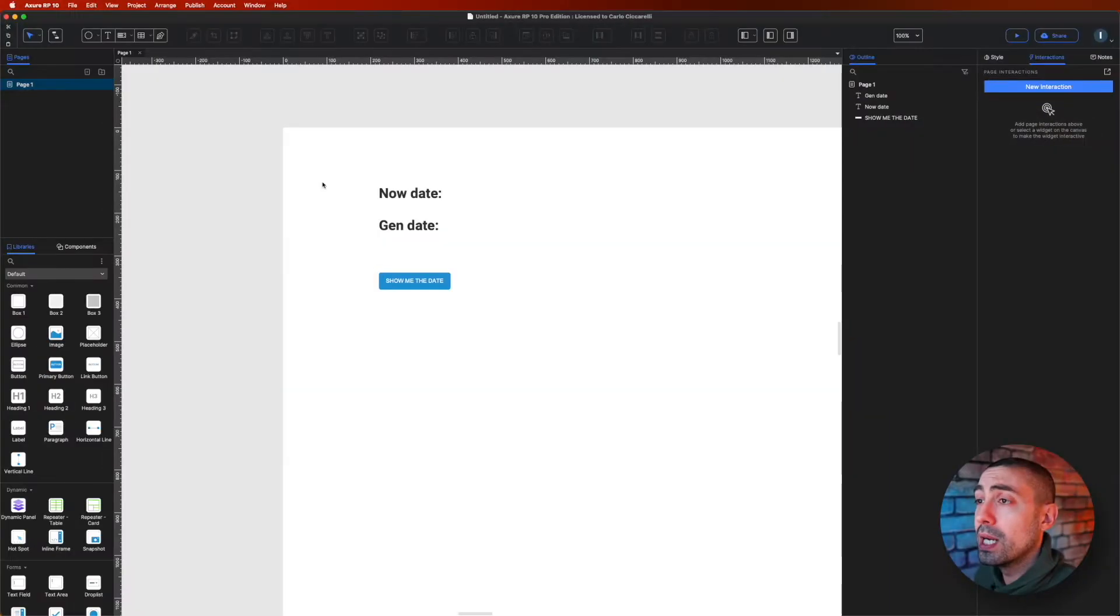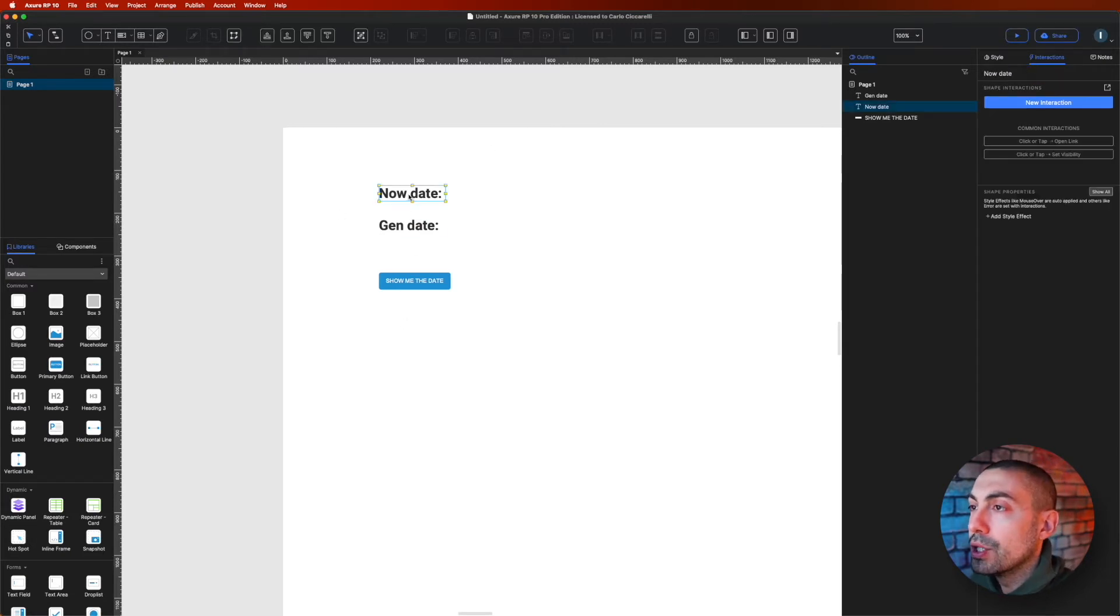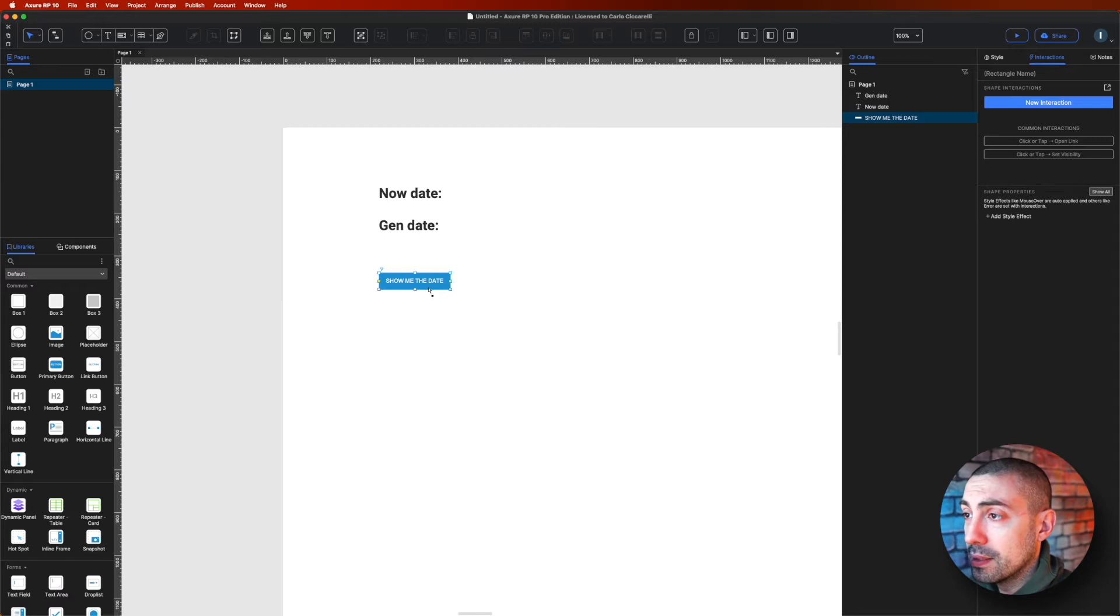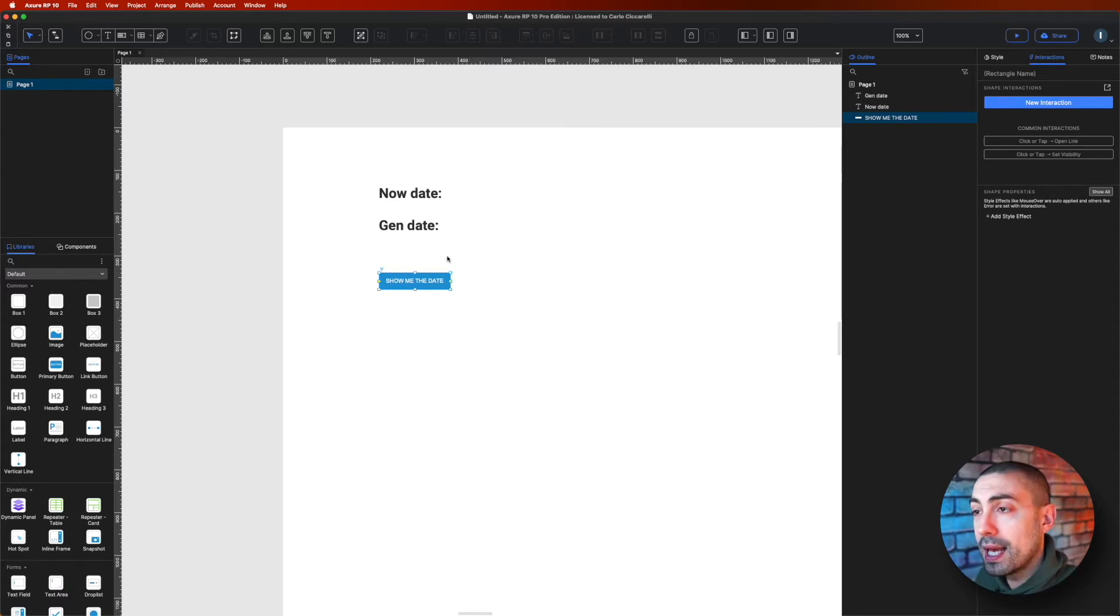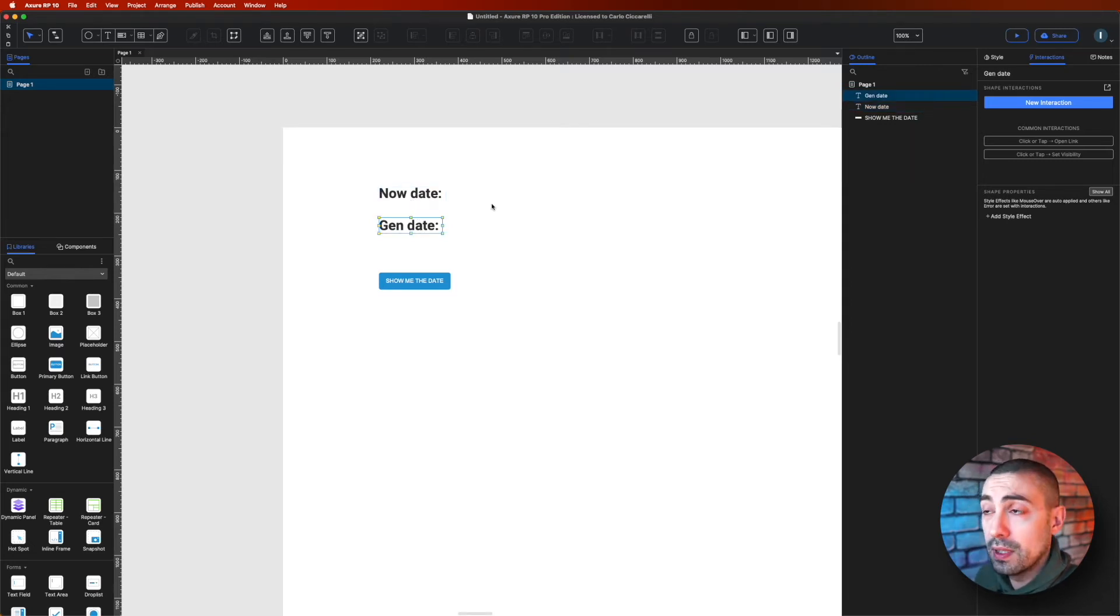And here we are inside Axure. What we can see here are just a couple of text widgets and a button. So the idea is that when clicking on the button, we have to show on these two fields the now date and gen dates.